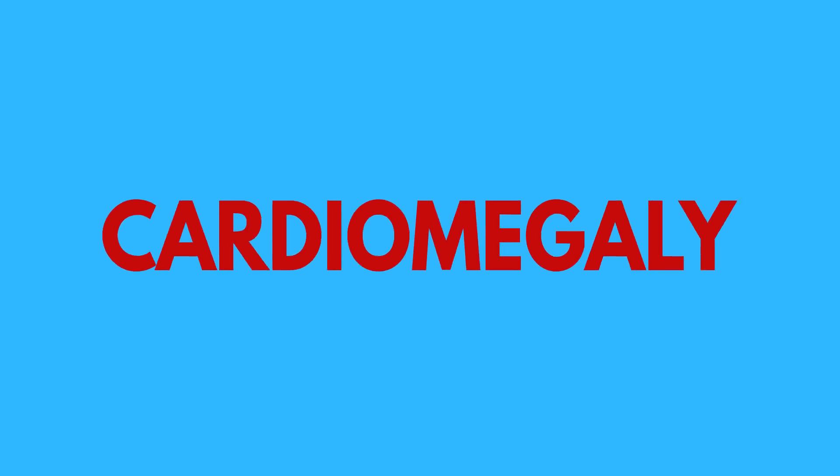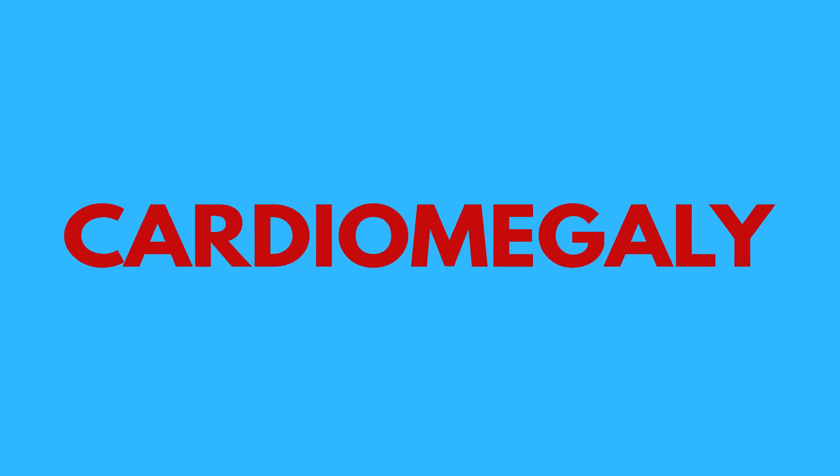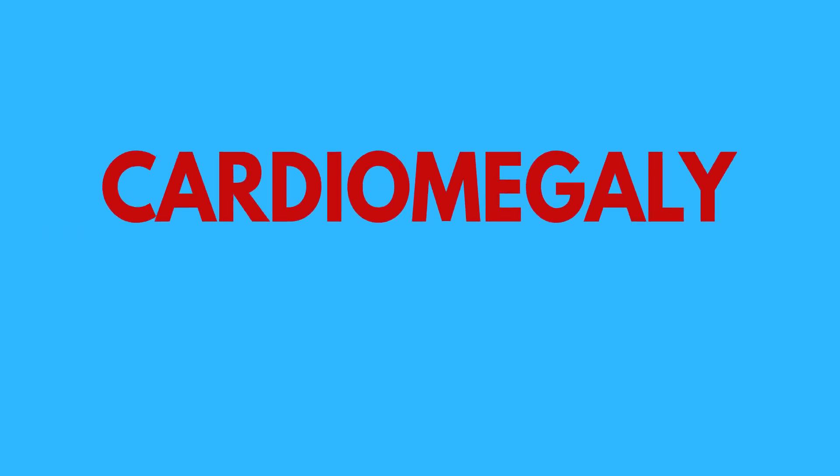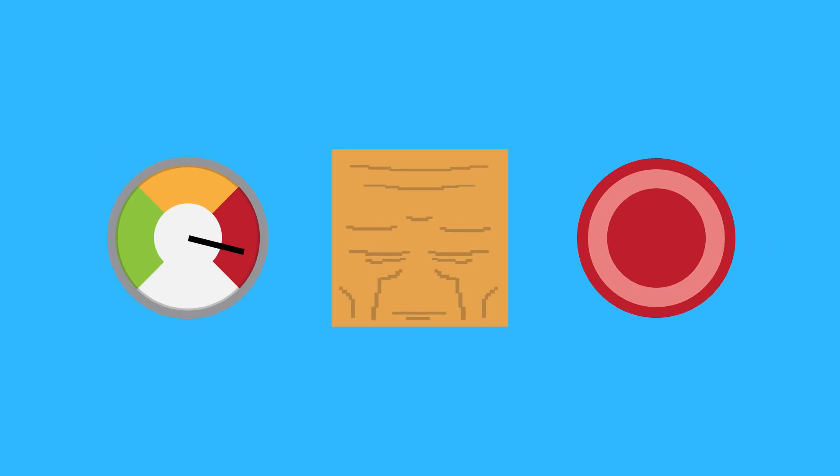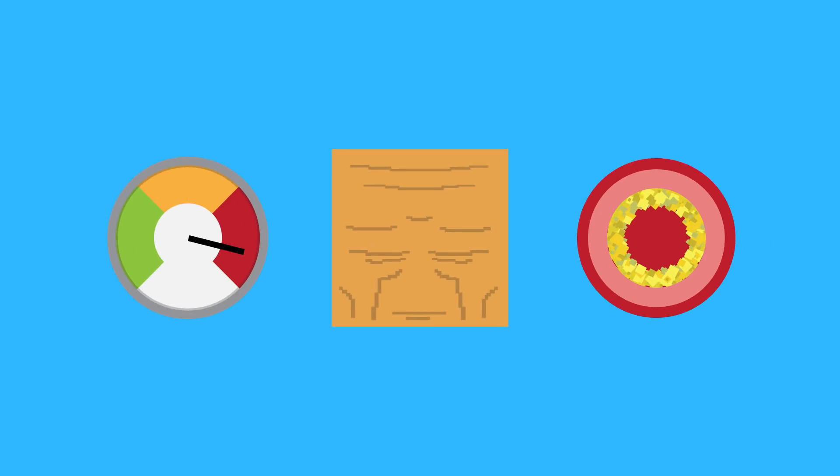it is possible for your heart to enlarge. Also known as cardiomegaly, an enlarged heart can be caused by a number of things, including high blood pressure, old age, and coronary artery disease.